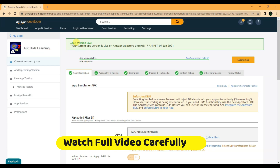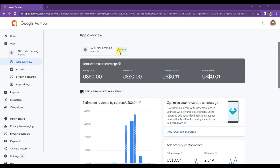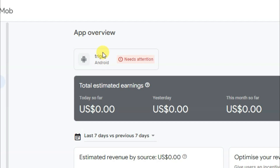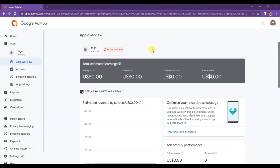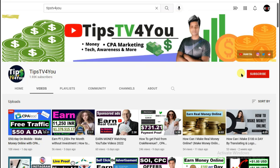Here you can see I have published this game on the Amazon App Store. That's why this game is ready to show ads. Here you can see my second game — I have not published this game on the App Store, and that's why AdMob ads are not running on this game. Let me show you how you can run AdMob ads on your game.